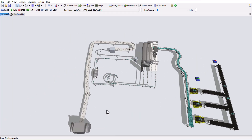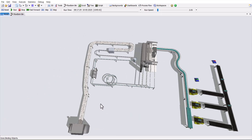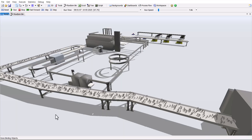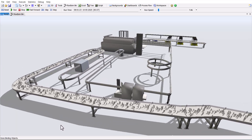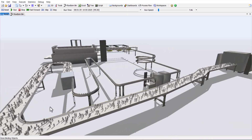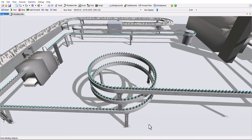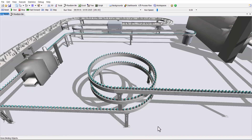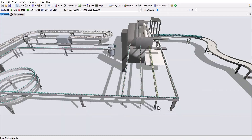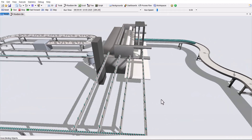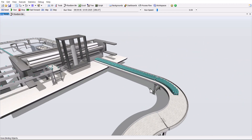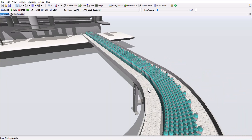Welcome to this exercise video. Today, we'll explore the bottling line using both mass flow conveyors and regular conveyors. This exercise is perfect for beginners and will help you learn how to simulate a bottling line. Before we start building, let's take a moment to understand the material flow.